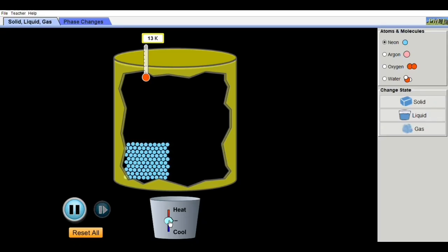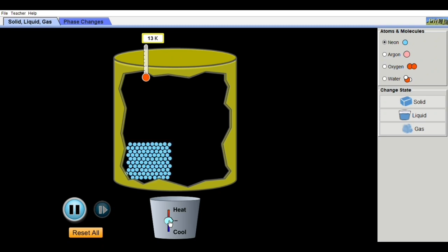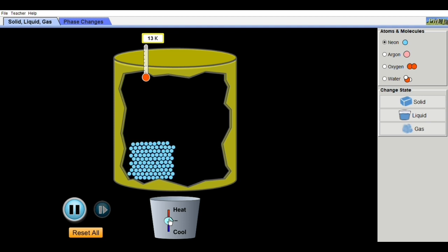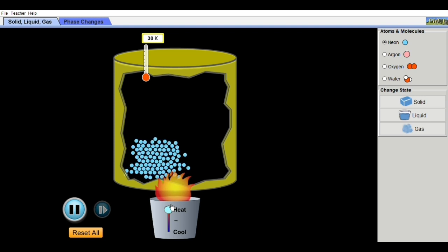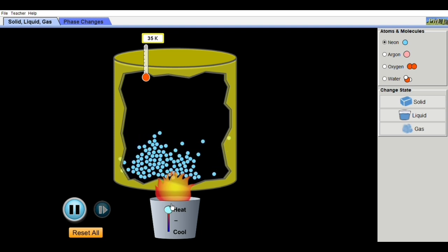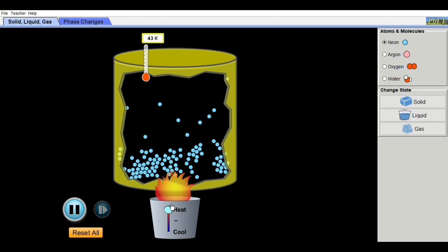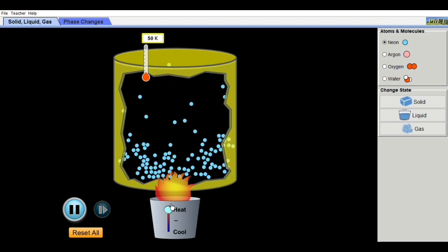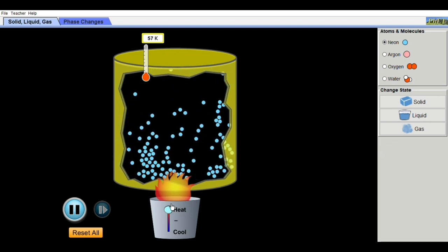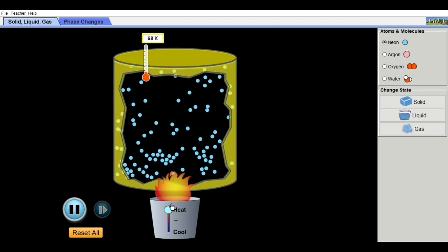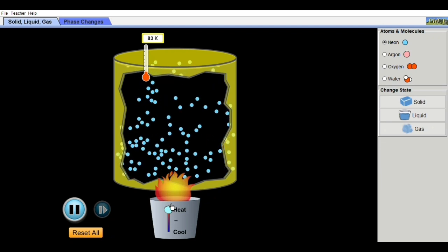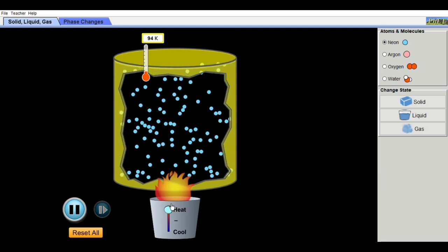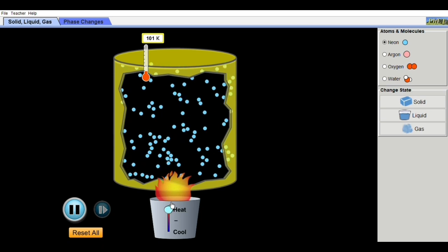Returning to the animation: as you increase the heat, observe that particles move faster and faster. Temperature is related to the average kinetic energy of the translational motion of molecules, so as temperature increases, molecules expand. As you cool them down, they contract.